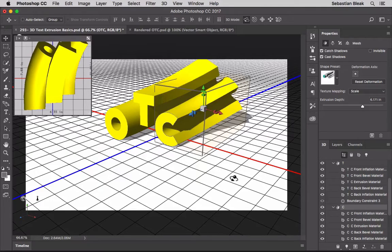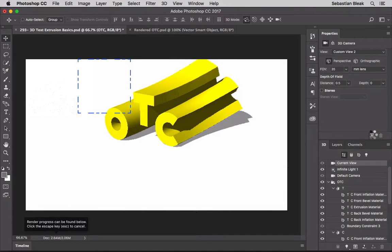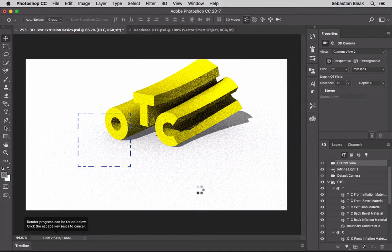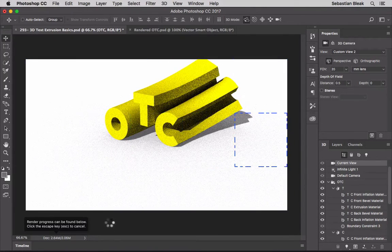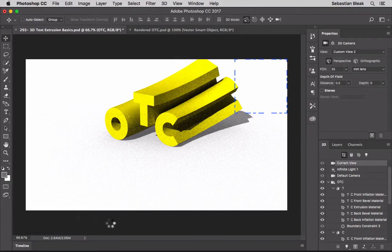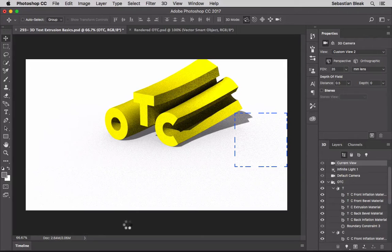Once you have the exact look you want, you're ready to render. Jump into the Properties panel and at the bottom next to the trash can you'll see the Render icon. Click it once and it starts the rendering process - you'll see a blue box scanning through, bringing everything together. At the bottom left there's a note saying the render process is running and you can hit Escape to cancel. For something like this it should take about 12 minutes, so I'll hit Escape and switch to a pre-rendered version.